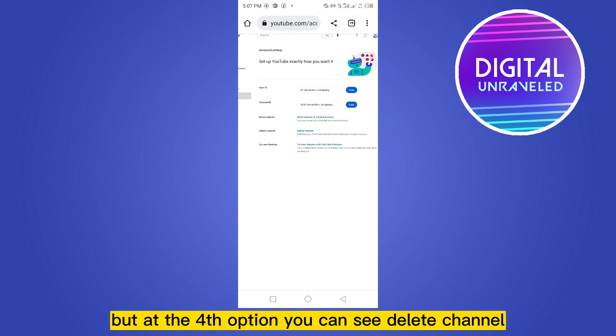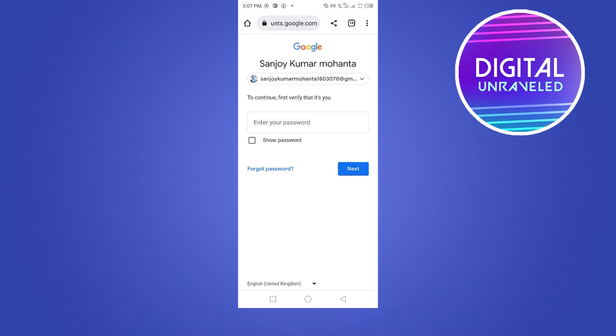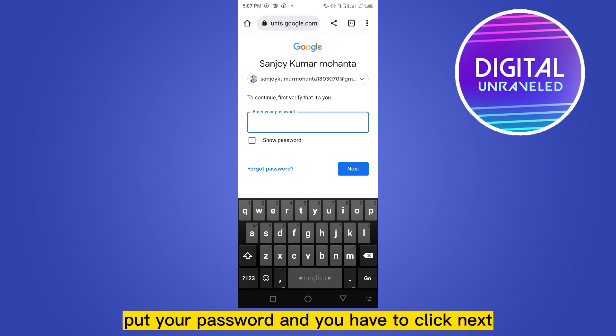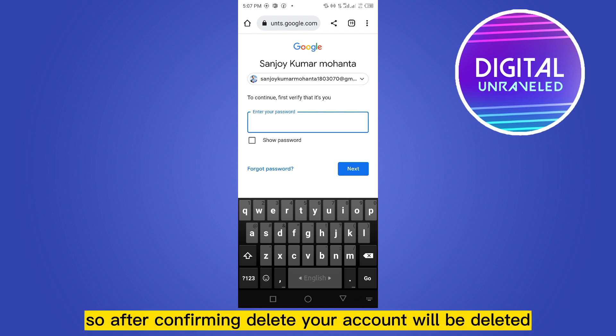At the fourth option you can see 'Delete channel,' so you just have to click on Delete channel. Now from here you have to put in your password and click Next, then click Delete.